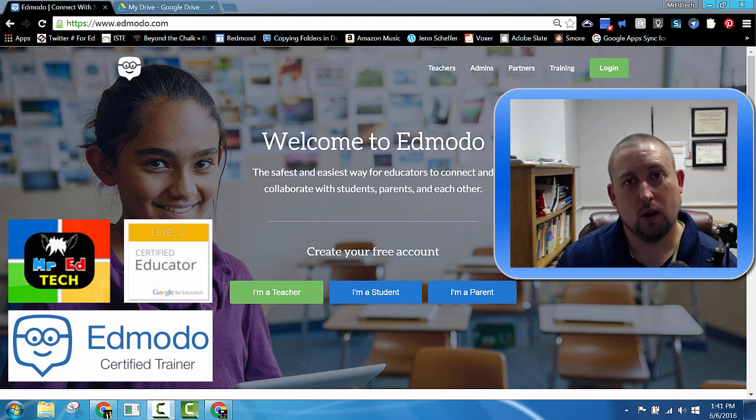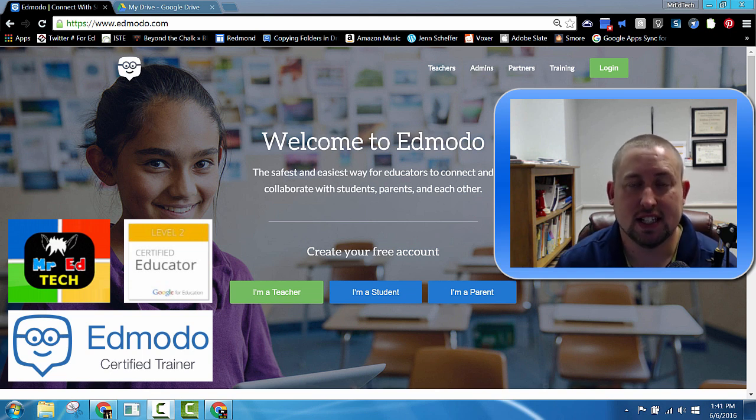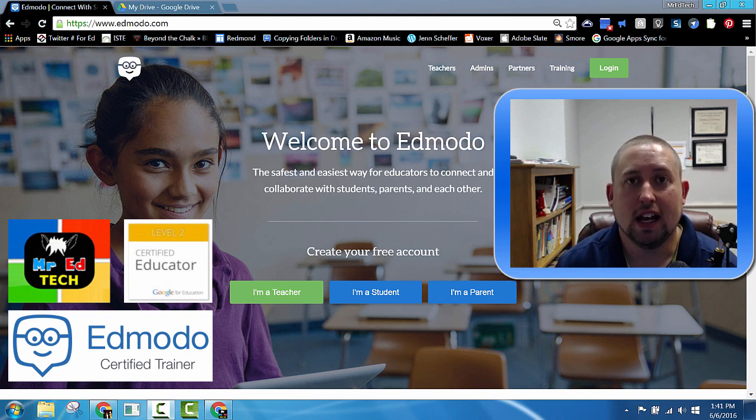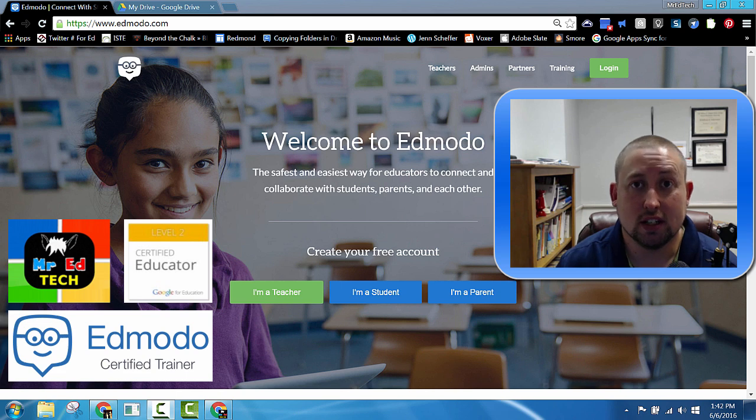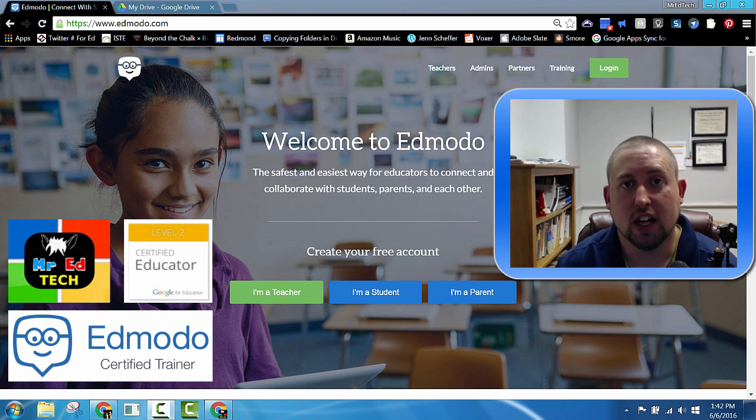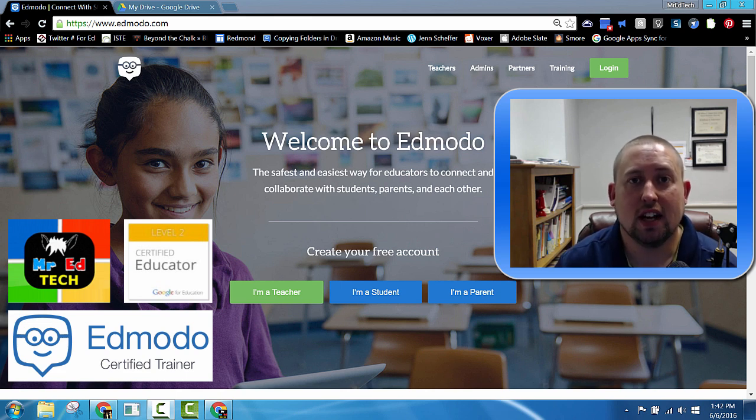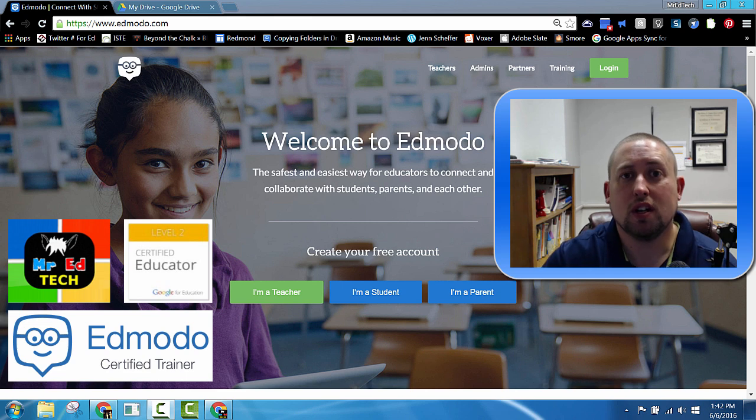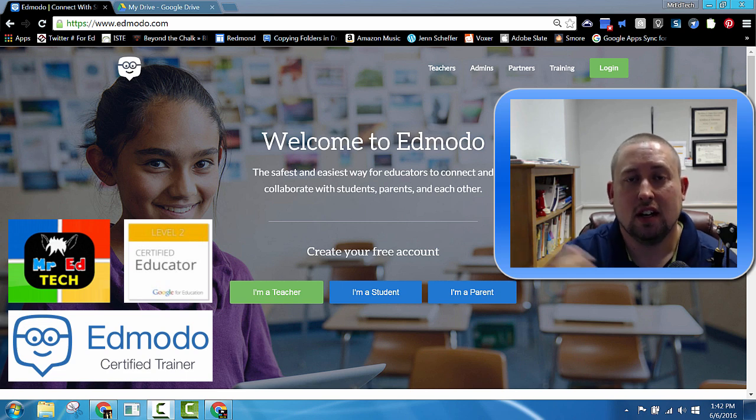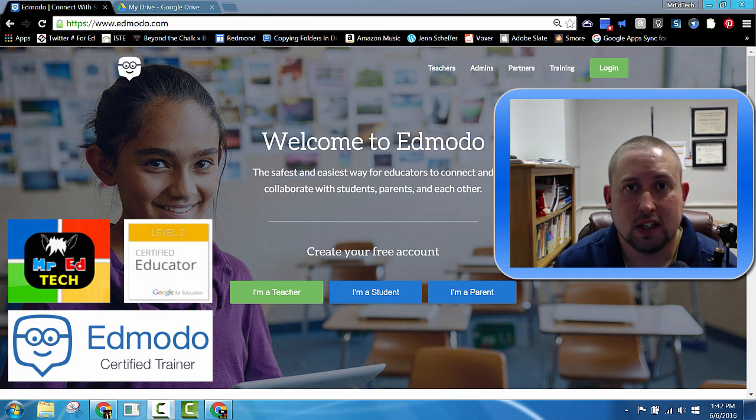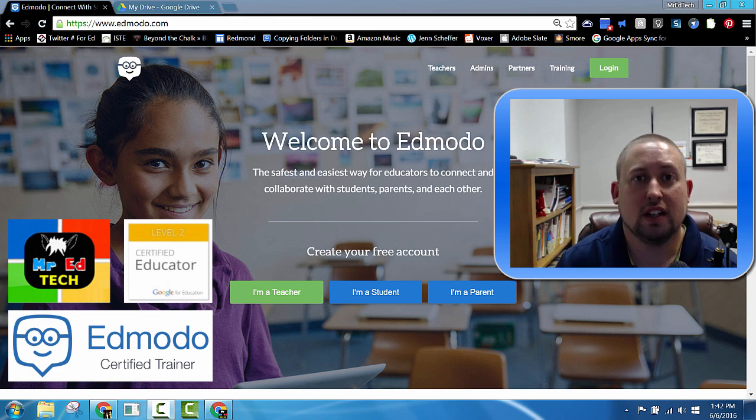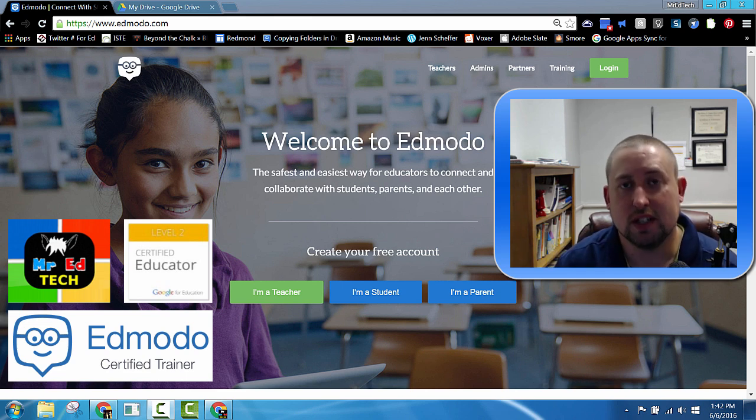And the $64,000 question of the day is, how do we get Edmodo and Chromebooks and Google Apps for Education to play together nicely and to get them to work together in ways that really redefine learning for students?